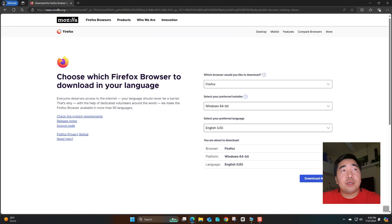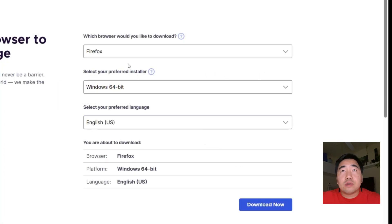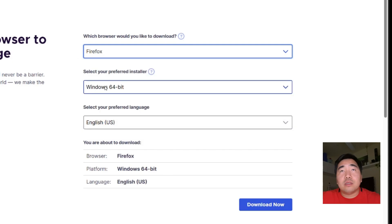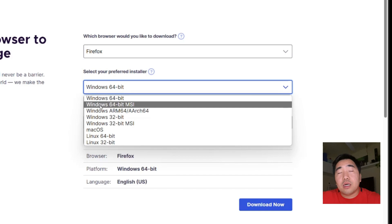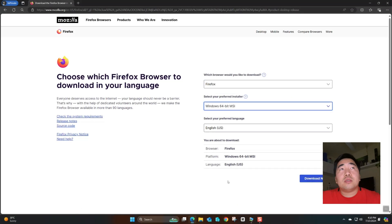Now we are on the Firefox download page for MSI. Click Firefox 64-bit, select Windows 64-bit MSI, English, and you can now download it.